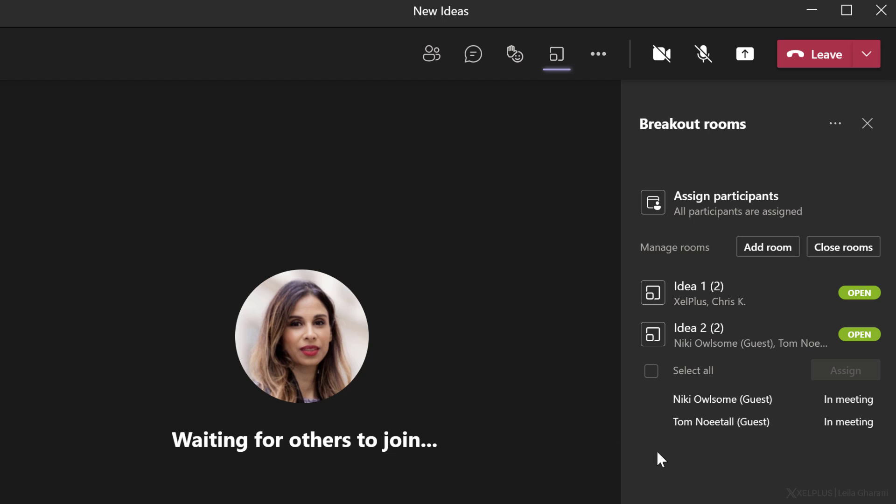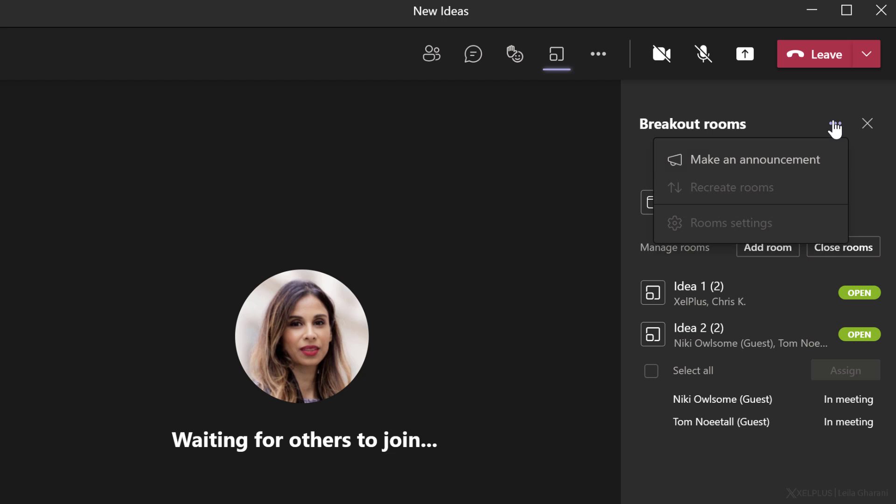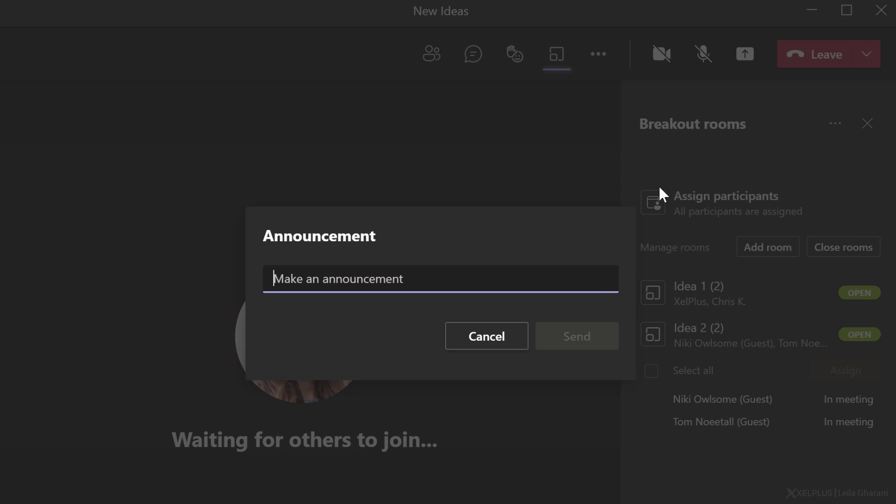Now we can see this room has opened and Nikki and Tom are back in their room. To bring all the participants back to the main room, you can close all the rooms and bring them back. If you want to send a message to the participants in all the rooms, go to options here and make an announcement.